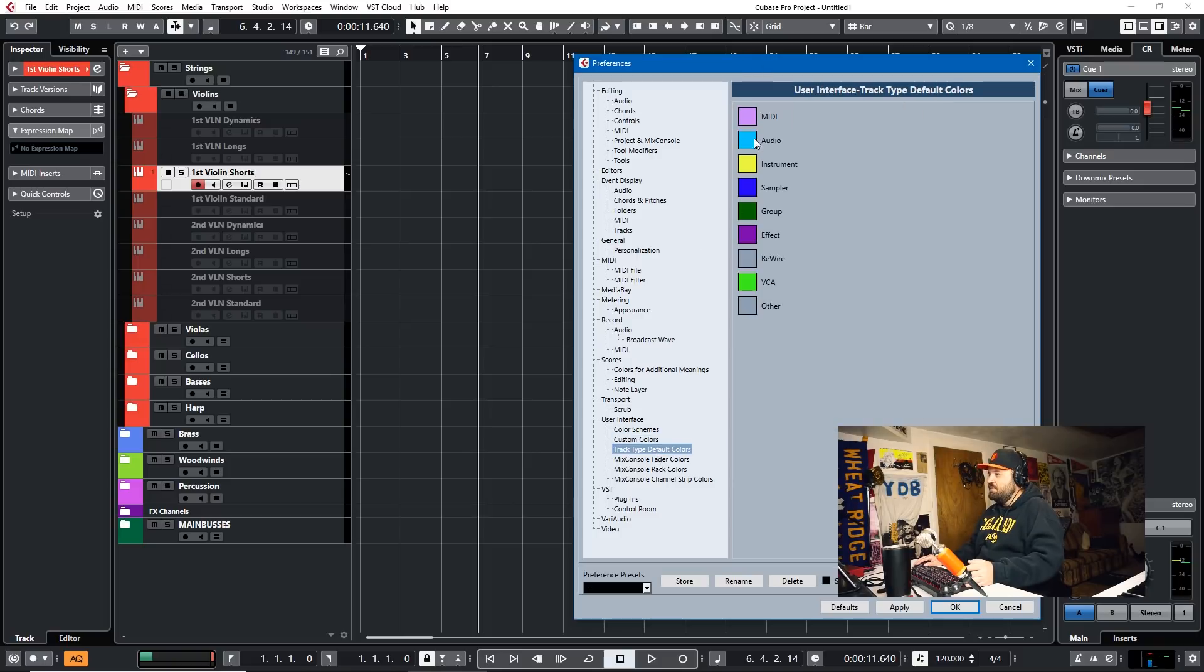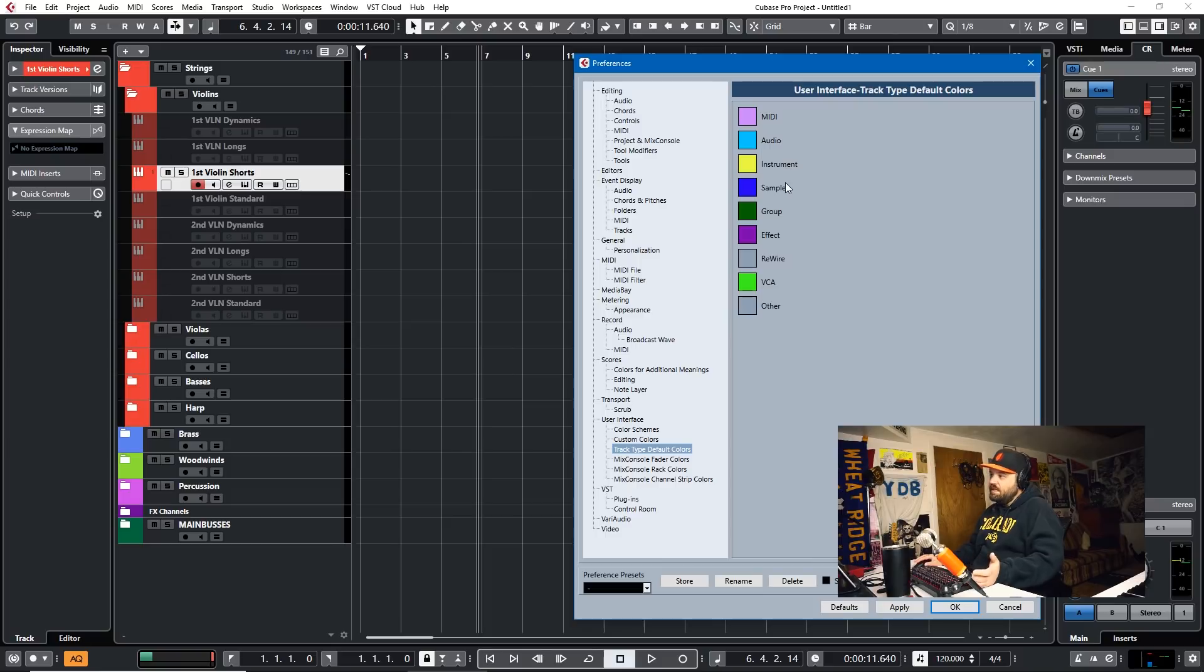But this is also a nice one to set up. If you have different tracks, they'll automatically be defaulted. So if you add an audio track, it'll automatically be light blue, an instrument track, light yellow. That's nice sometimes also.